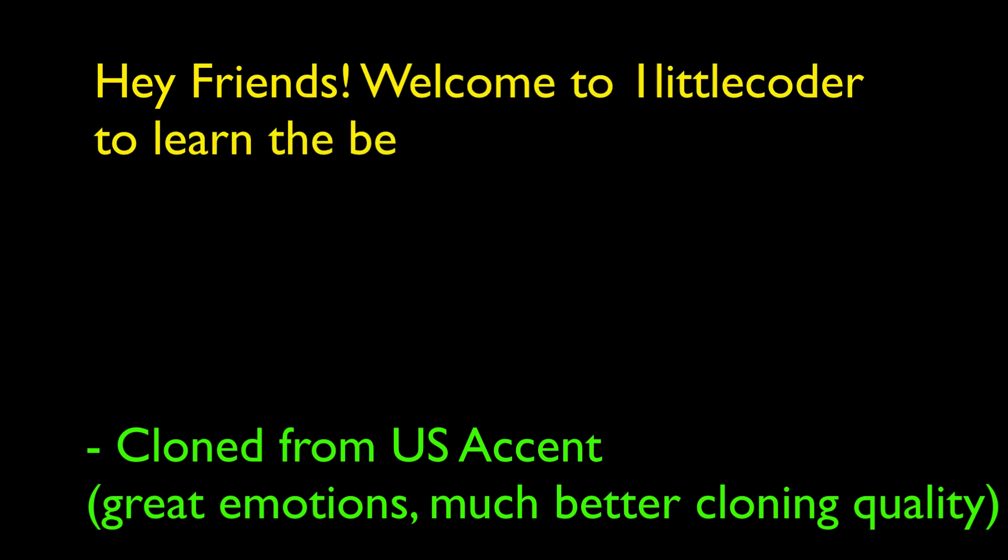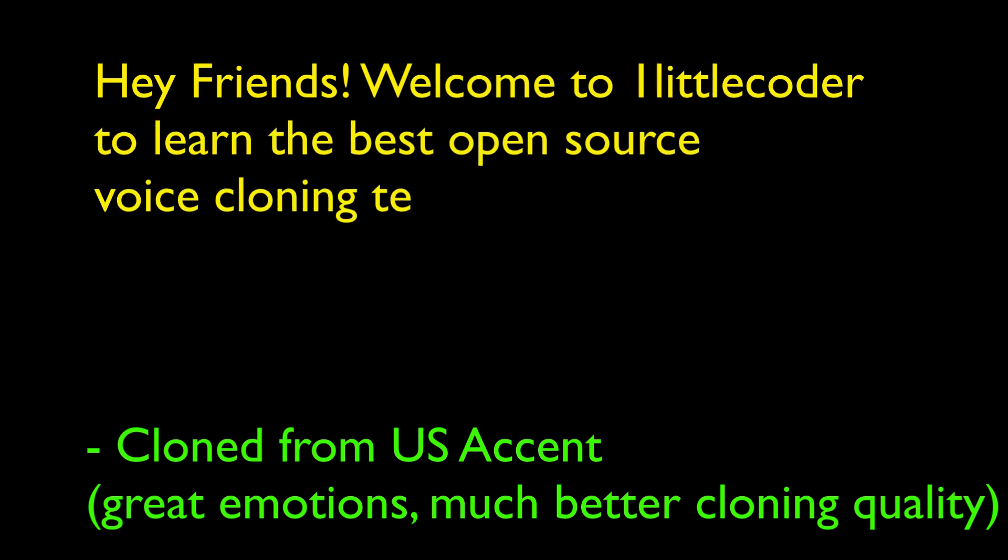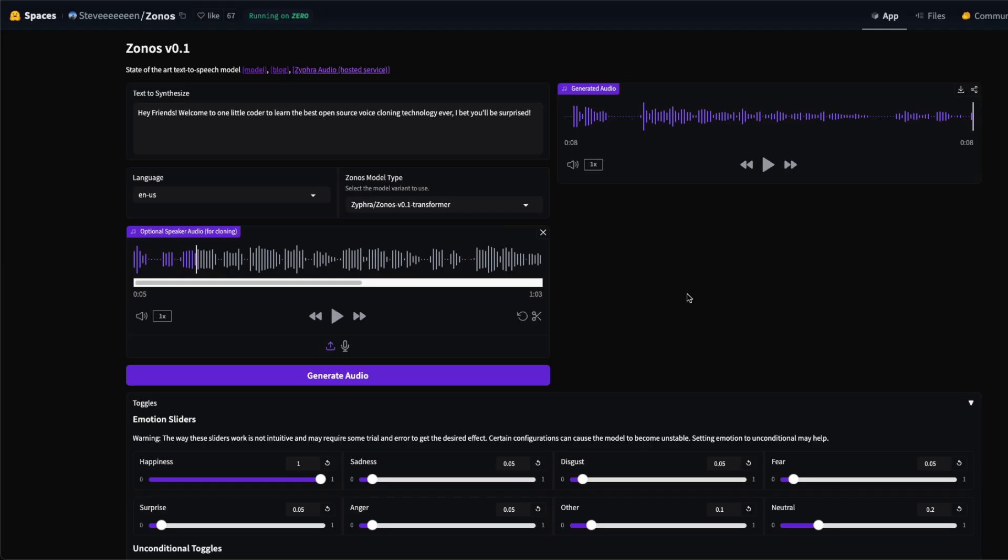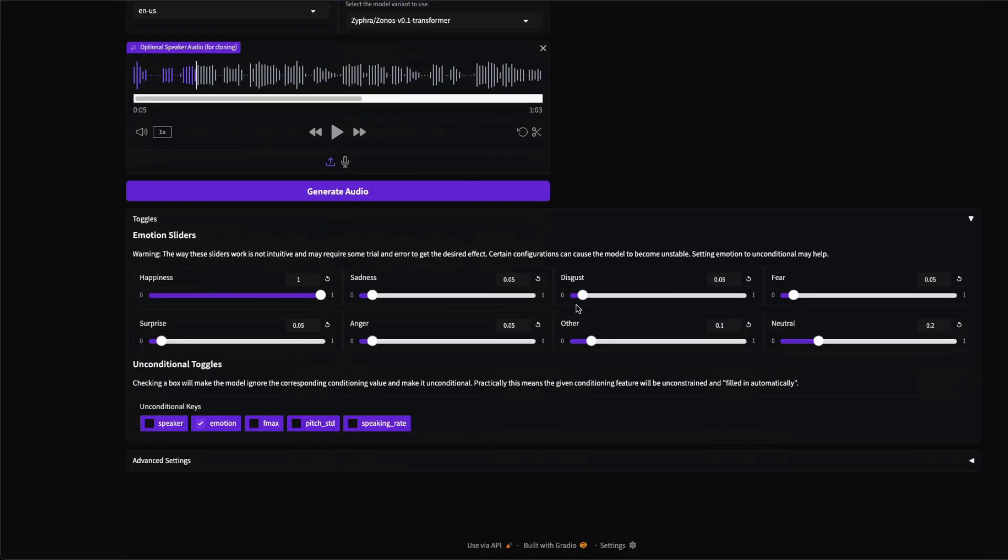Hey friends, welcome to One Little Coder to learn the best open source voice cloning technology ever. I bet you'll be surprised. But when you use the same technology, which is Zonos, for a US accent, it does a pretty good job, like really, really good.